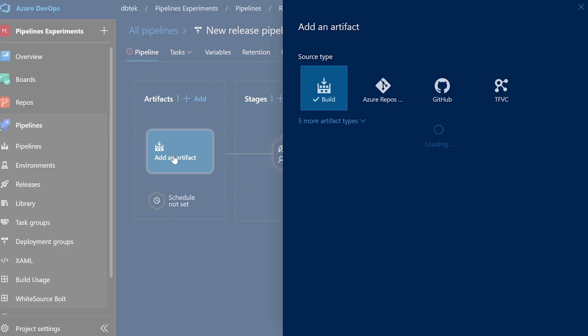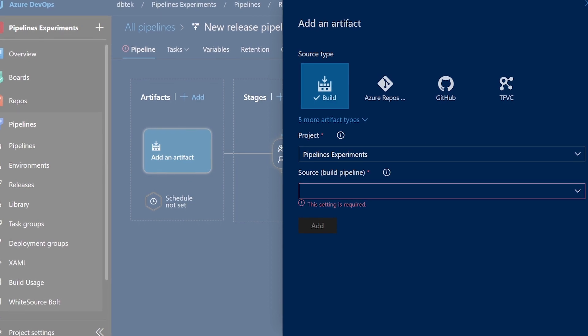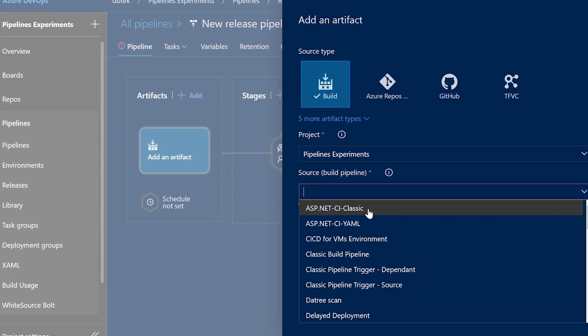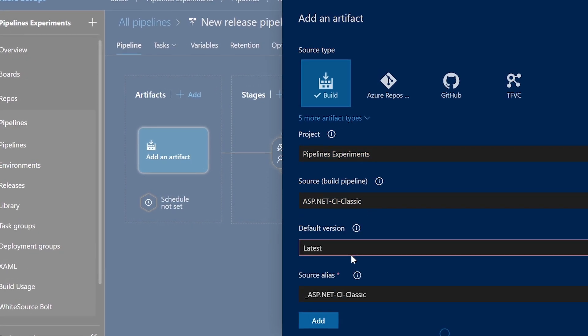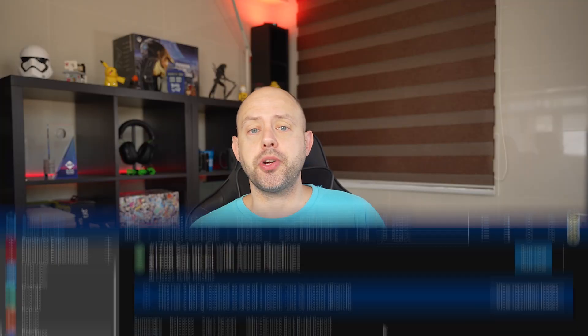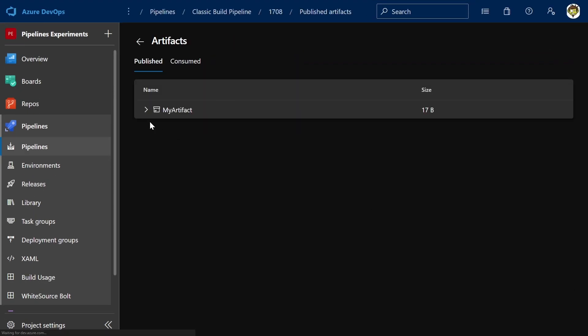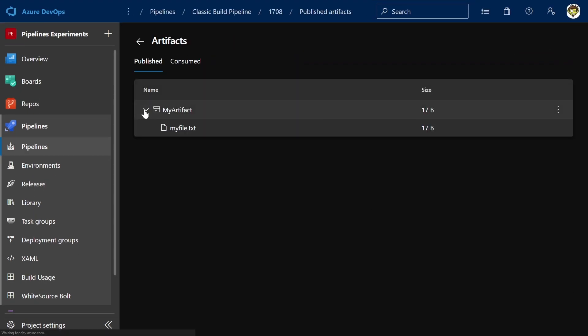Additionally, build pipelines can be used if you want to consume your artifact from a release pipeline triggered by the build completion. And you can always download your artifact from the build status page dashboard. As you can see on screen, you can also check out the content of your artifacts directly in the UI.